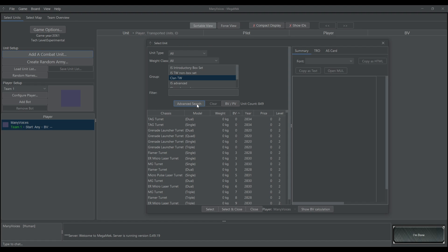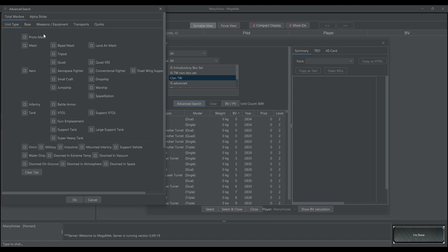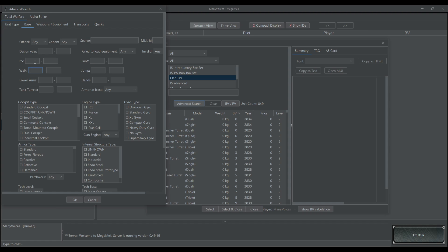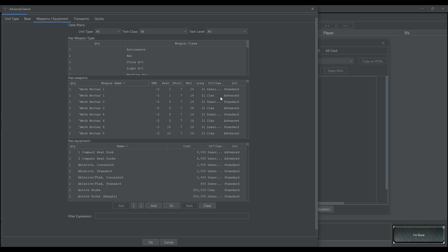Next is specific unit searches. If you click Advanced Search here, you can pull up a number of different things like unit speed, the battle value that you want for them, what kind of cockpit they have. If you're looking for command consoles, you want to click this off right here, and you can search for specific weapons and equipment.